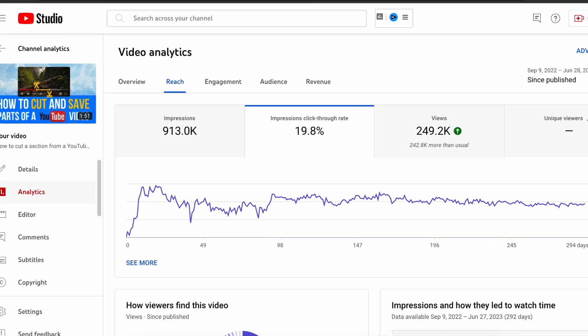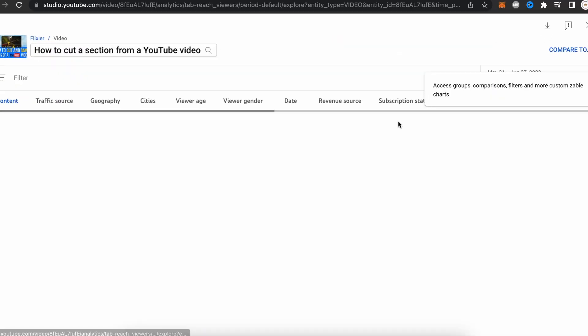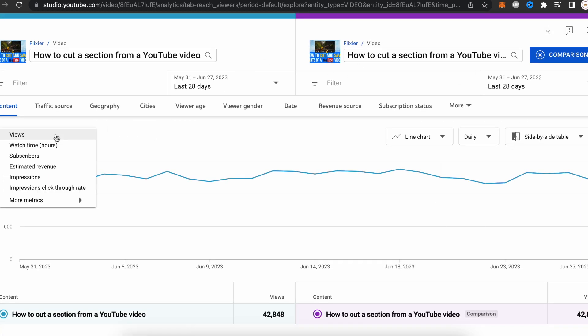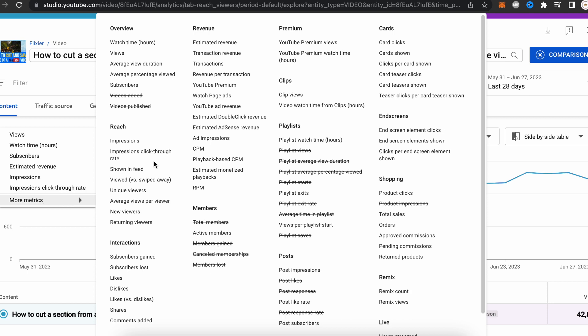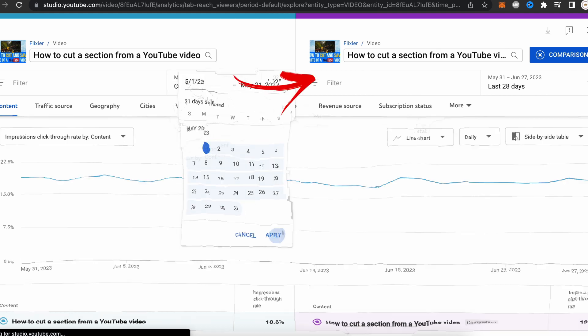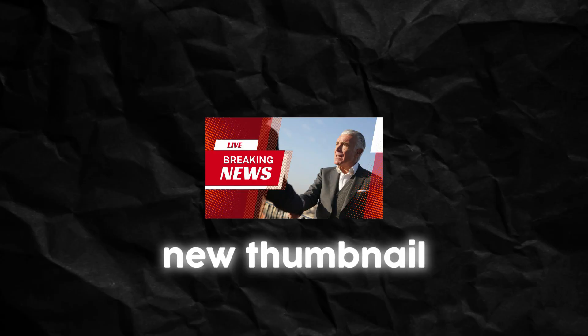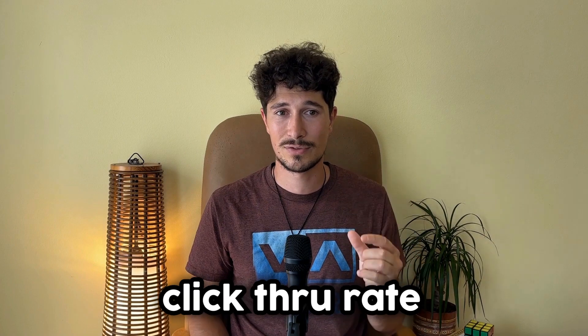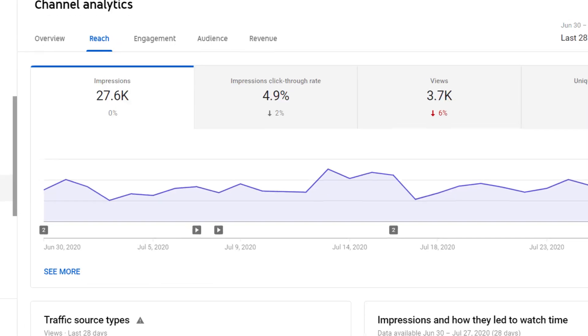If you want to change the thumbnail and see if it performs better than the previous one, after changing it we recommend waiting at least 24 to 48 hours before drawing conclusions. After that time, go to YouTube Studio, select the video, go to Analytics, then Advanced Mode. On the right side, go to Compare and select the same video, then keep the Views by Content tab selected. Go to More Metrics and choose Impression Click-Through Rate. Select the date range for the first thumbnail, and for the second thumbnail select the date from when you changed it — this gives you a side-by-side comparison. Keep in mind that in the first few hours the initial thumbnail may have a slightly higher CTR, because your subscribers are the first to receive notifications and that can influence the data.